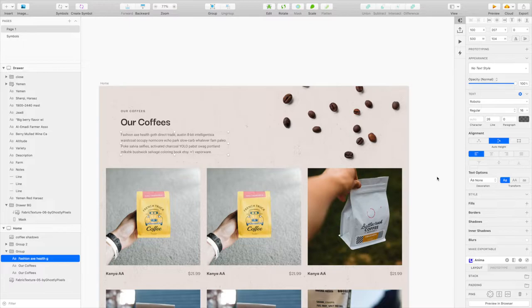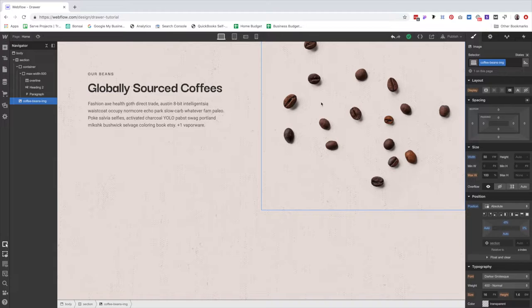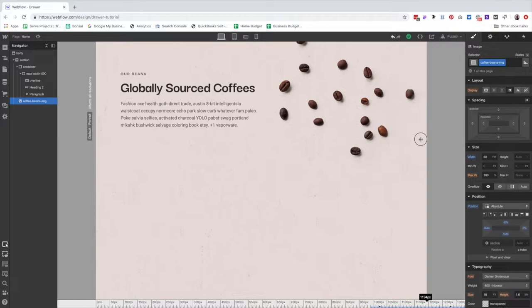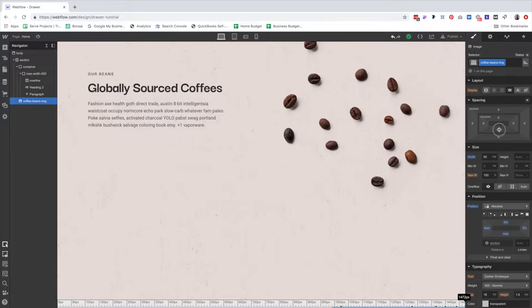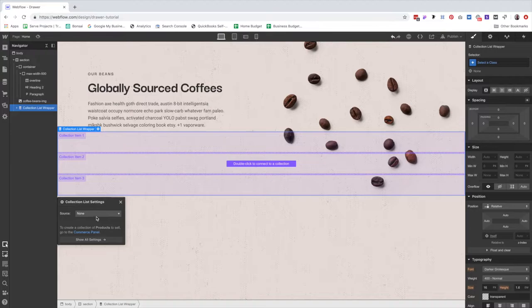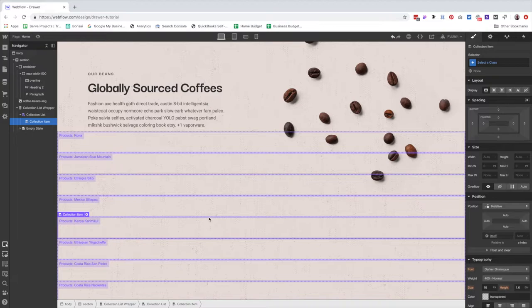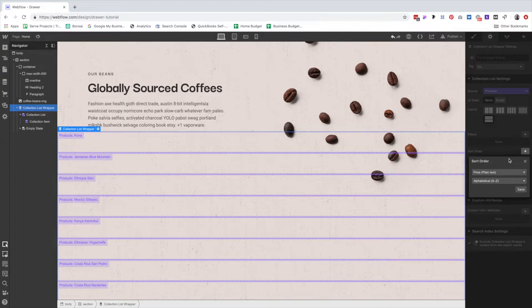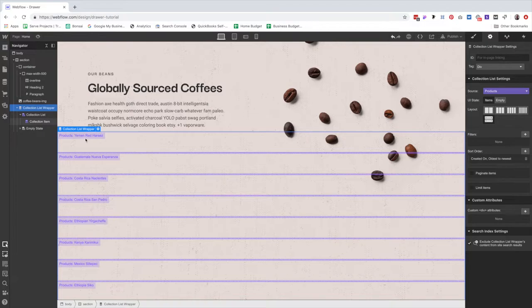The reason I used viewport width for this image instead of a fixed pixel width is because as we scroll it in, that image is going to get smaller and respond to the width of the browser. Then, not inside the container but in the section, we're going to add a collection list and link it to products. I've previously gone in and added all of the products so you wouldn't have to watch me do that. I do want to sort by date created because I want Yemen to be the first one — it's going to be our beginning piece.